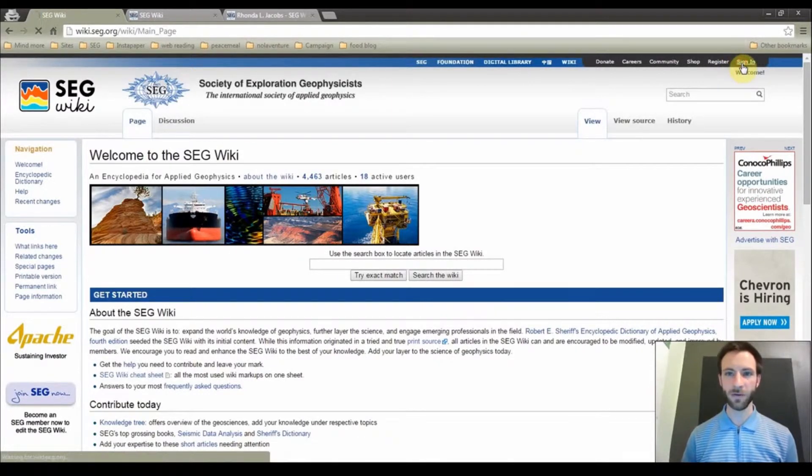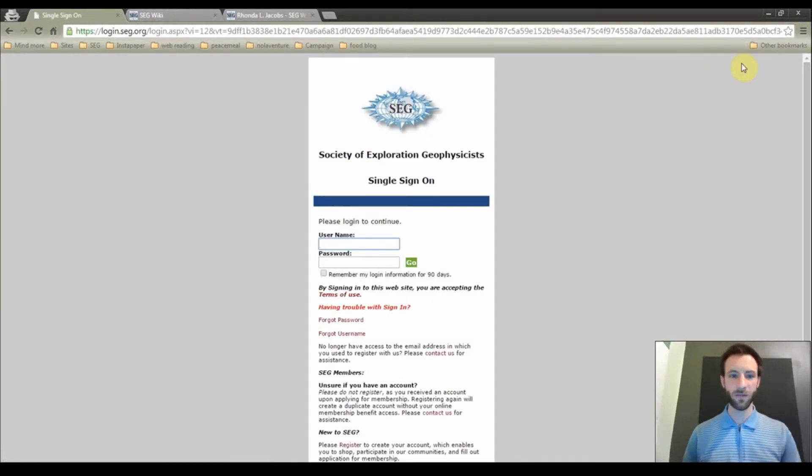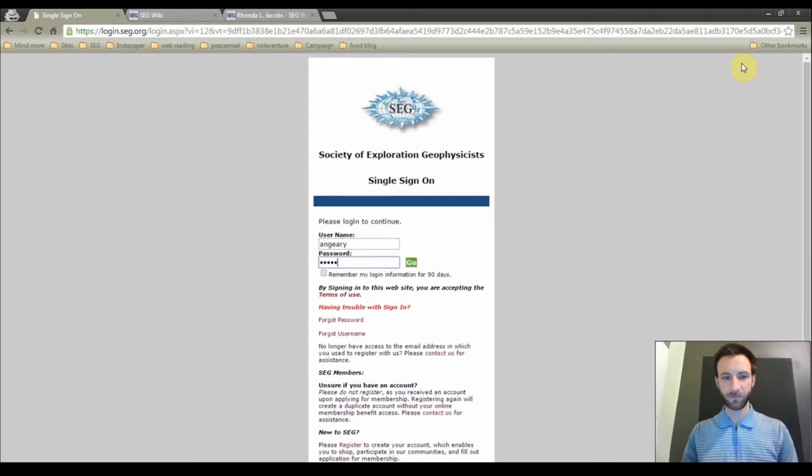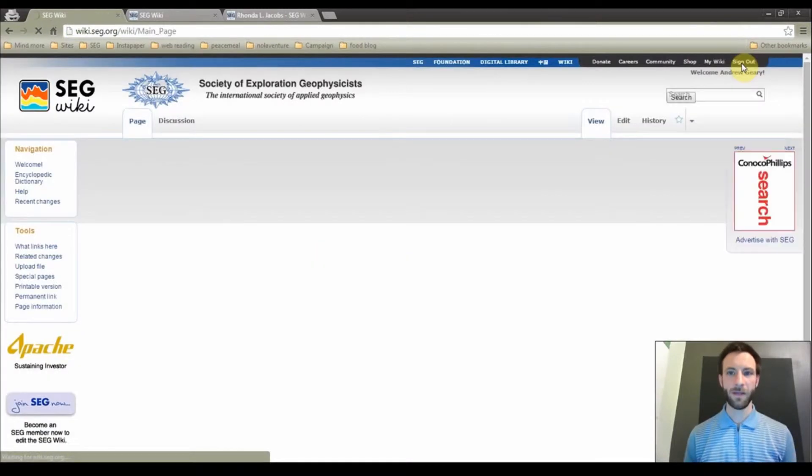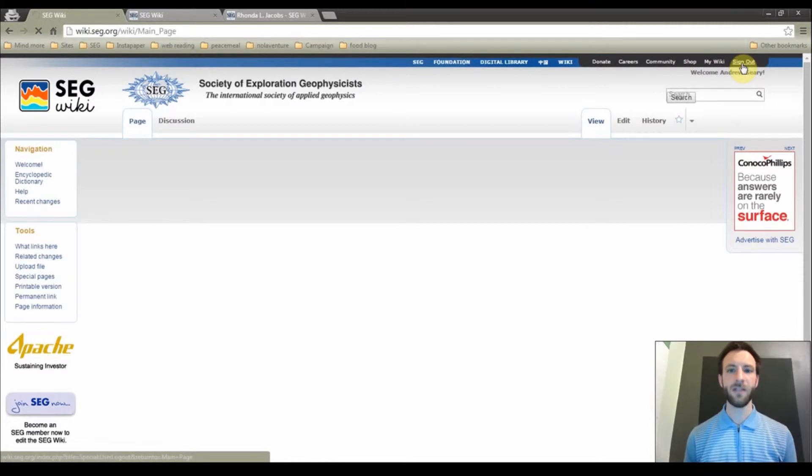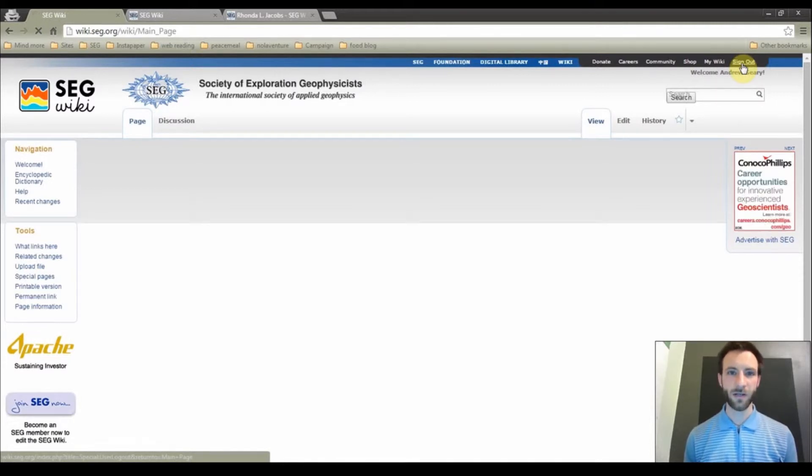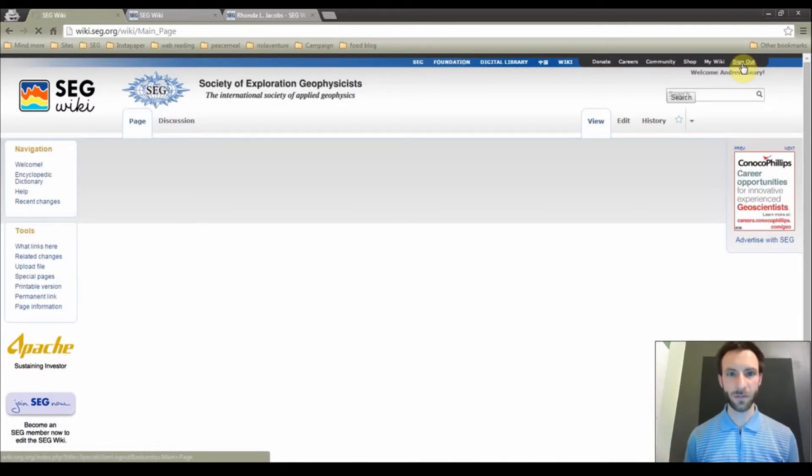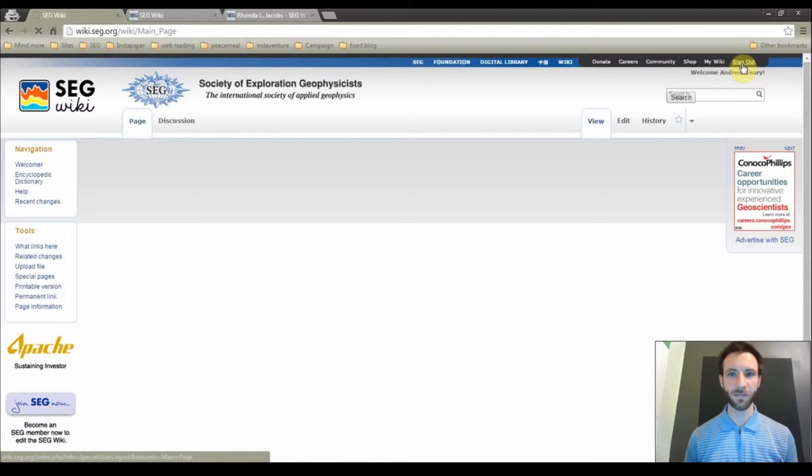I am now going to sign in to the wiki, and at this point I will be redirected back to the SEG Wiki homepage. To get started, we are going to get directed to your own user page that we are going to create today.